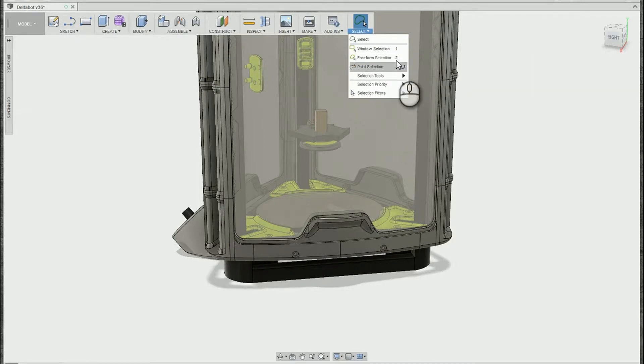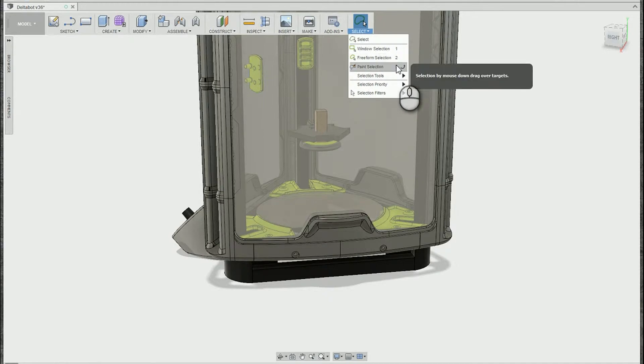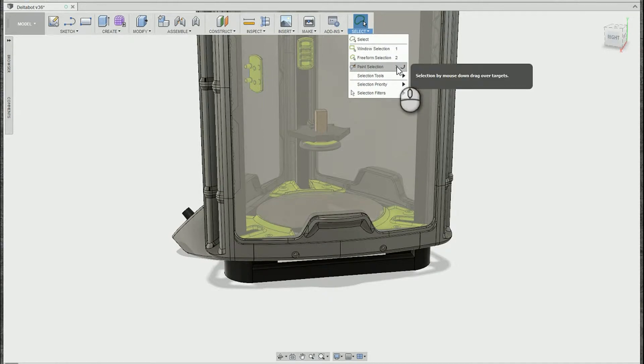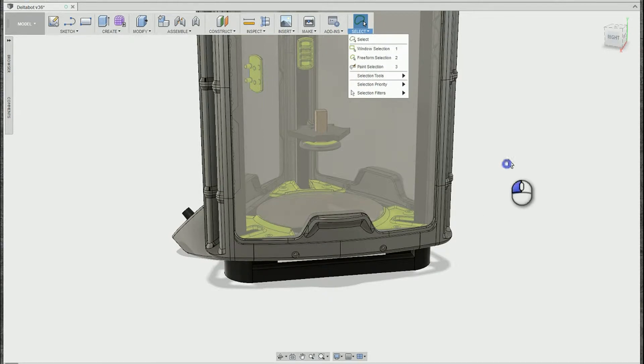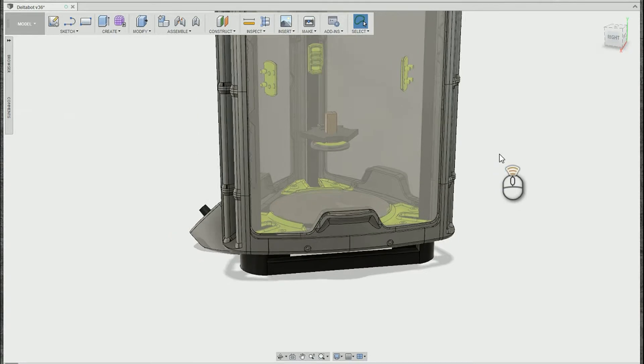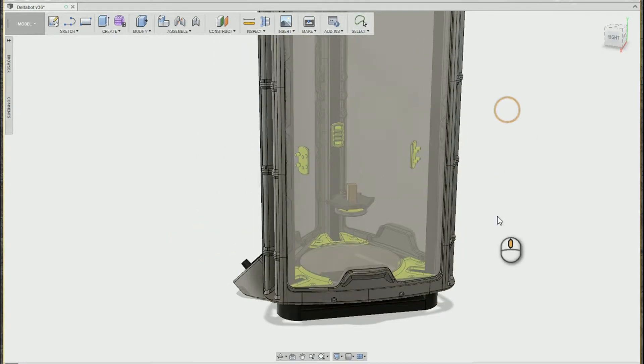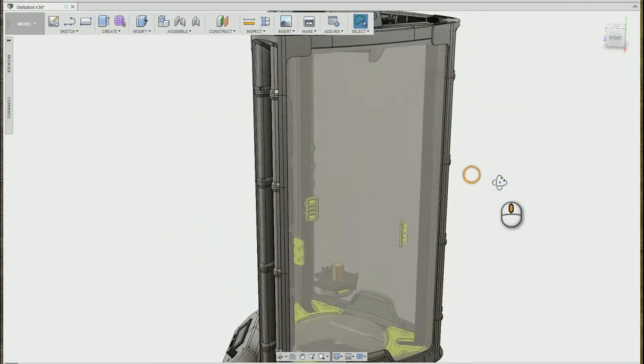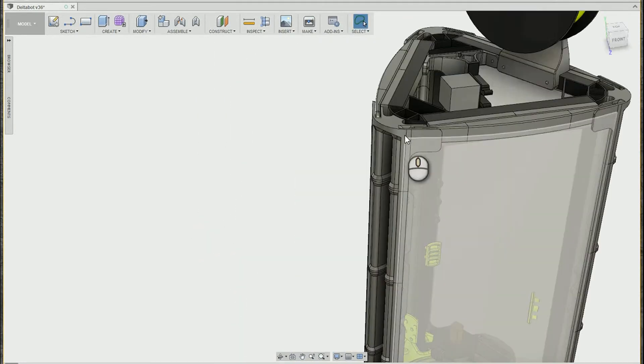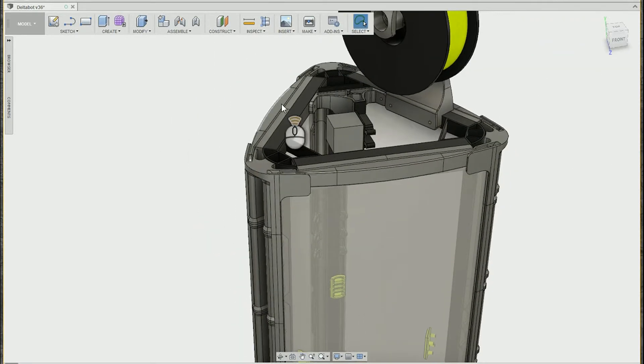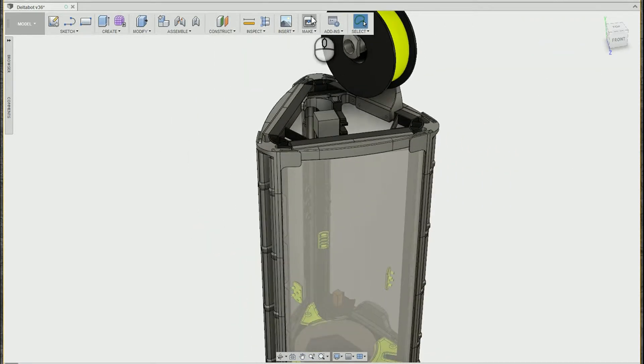Now these shortcuts 1, 2, and 3 on your keyboard, they're actually pretty close to the escape key. So what I end up doing all the time is I'm going for that escape and I accidentally activate another selection priority.